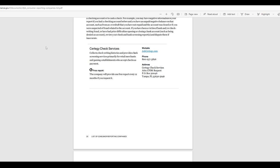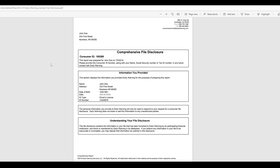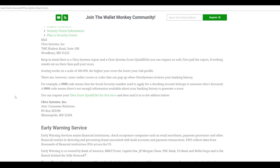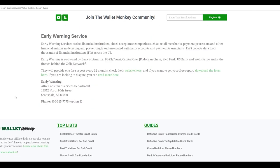Well, I've got my hands on a recent ChexSystems report and an early warning sample report. So early warning systems, early warning services rather, EWS. And I wanted to walk through them with you and show you.